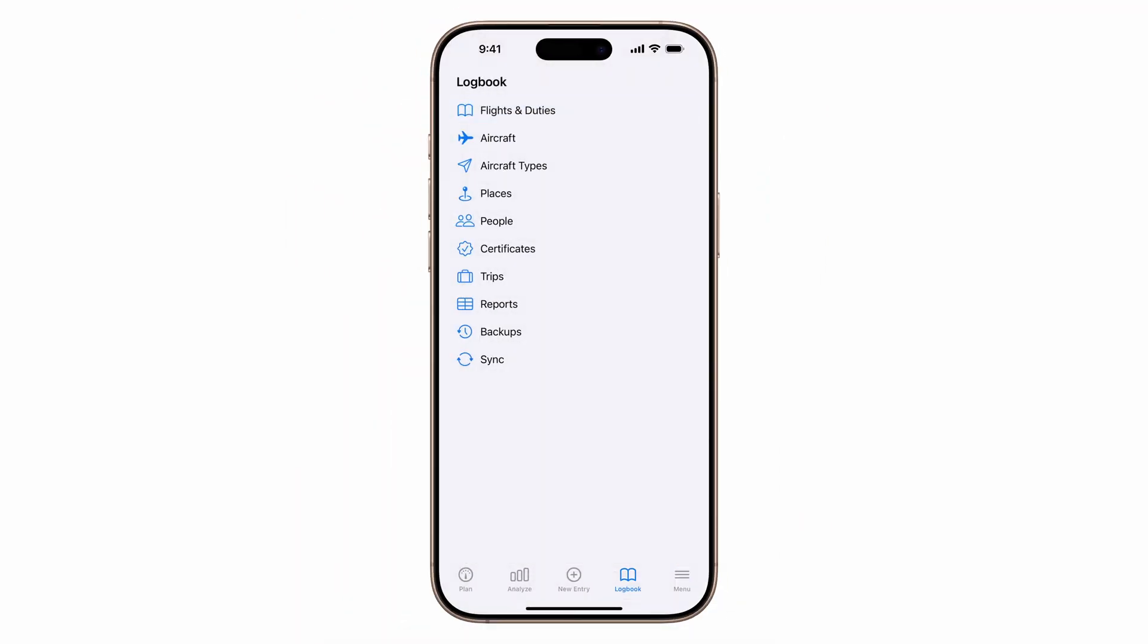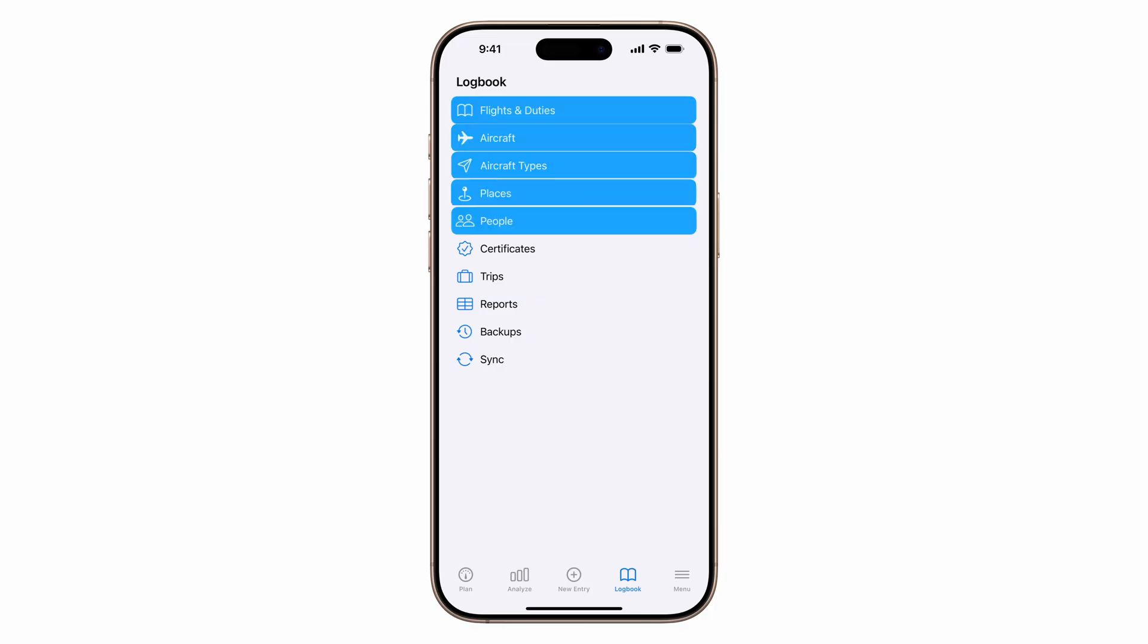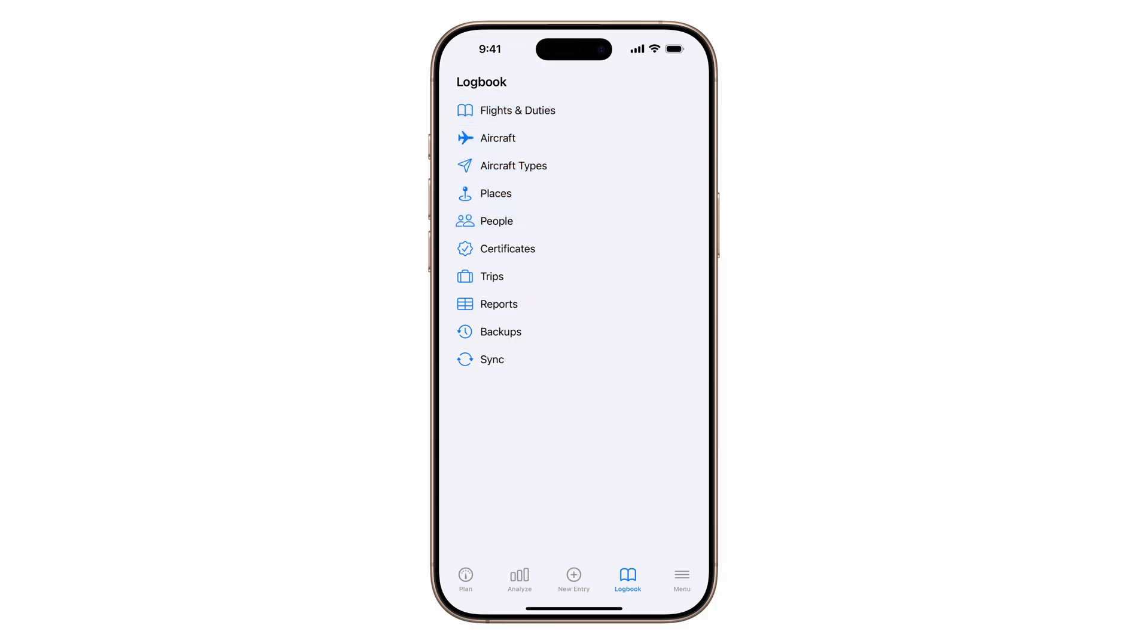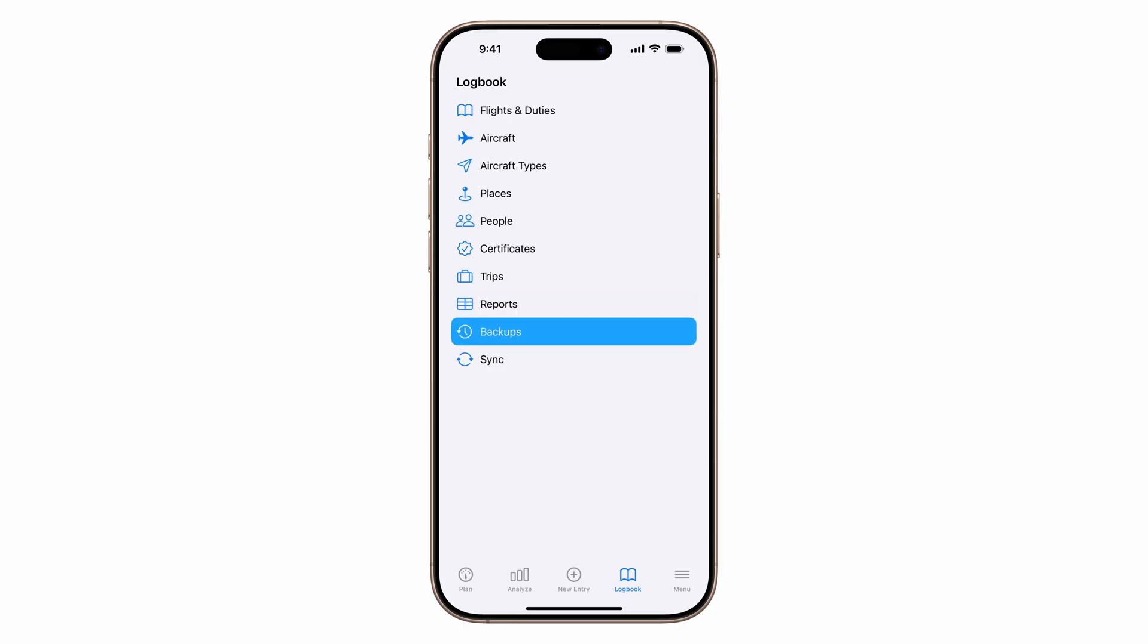Back at the logbook dashboard, you'll have access to everything you need to keep track of your flying, certificates, export reports, and graphs with over 100 to choose from, and create specific backups. But don't worry, backups are also automatic.